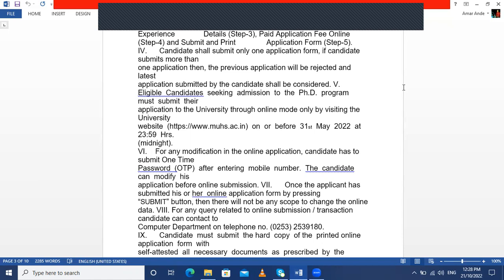So this was the brief information regarding the PhD program conducted by MUHS, that is Maharashtra University of Health Sciences. If you have any queries beyond this information, you can contact us or put your question in the comment box and we will try to answer it as well as we can. That's all about the PhD program — have a nice day, and we will see you in another video focused on the Ayurveda fraternity.